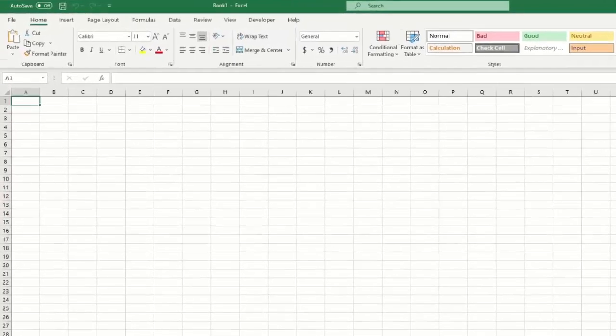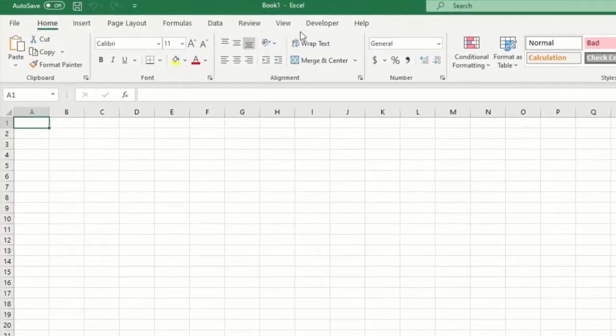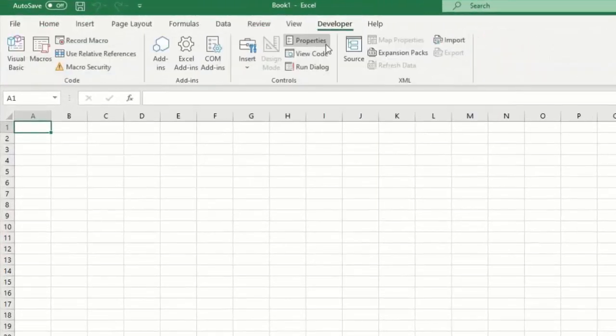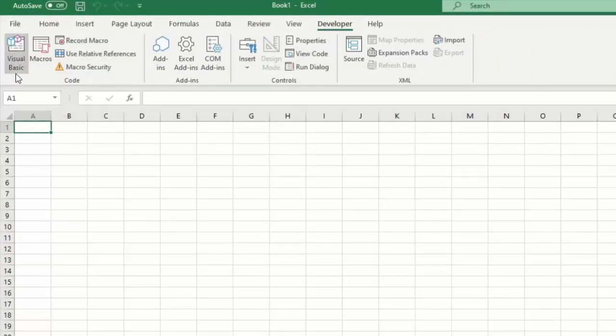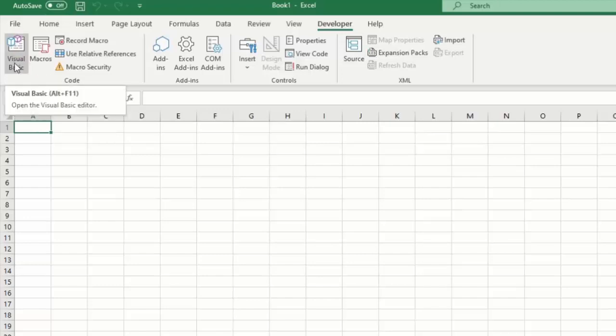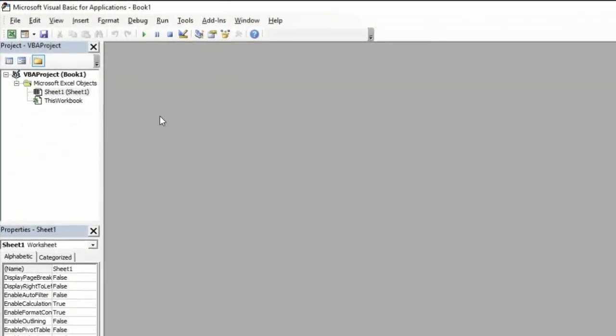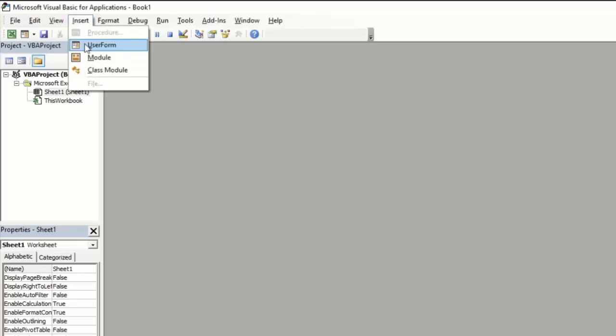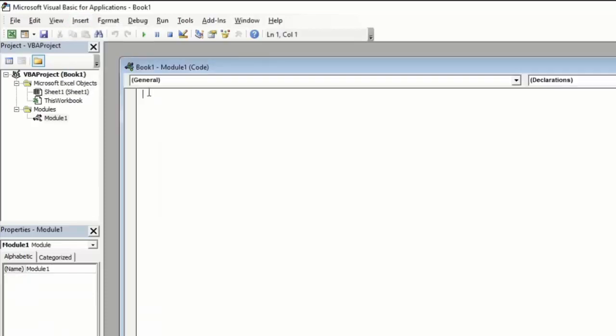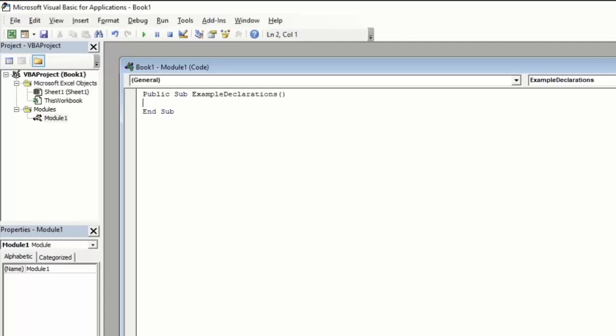First we'll go over to our Developer tab and open up the VBA window by clicking on Visual Basic under the Code section. Next we're going to insert a module by clicking the Insert dropdown and selecting Module. Then we can create a temporary subroutine, so we'll say Public Sub ExampleDeclarations with our open close parentheses and hit enter.